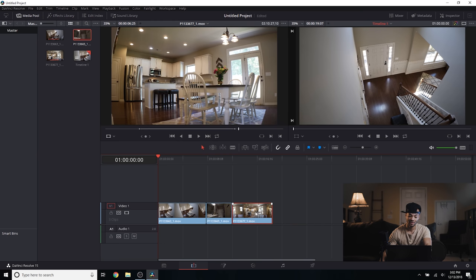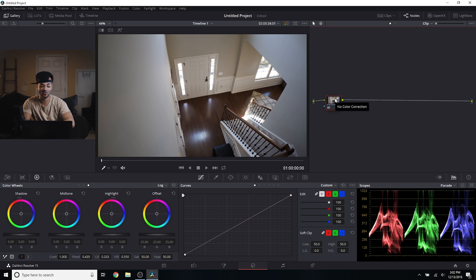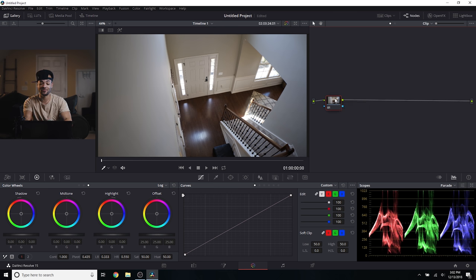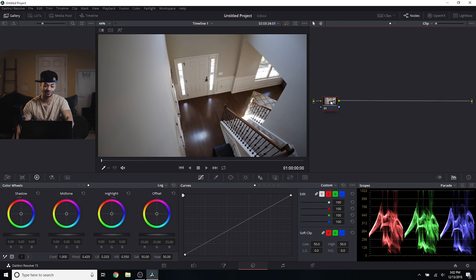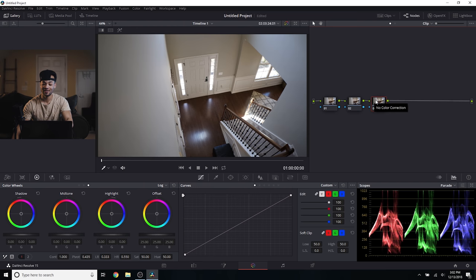I'll drag all these clips into the timeline, delete the audio, and jump over to the color tab. I did not shoot in log so we're not going to be using any LUTs. Real estate is a lot like weddings — you really want to show what happened. A lot of clients are looking from out of town so they want a real representation of what this house looks like without flying across the country.